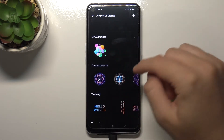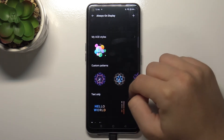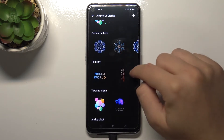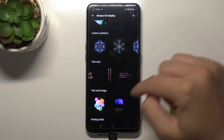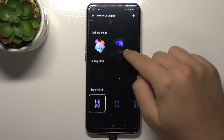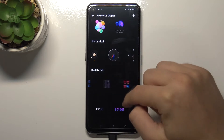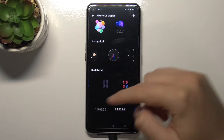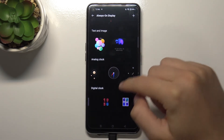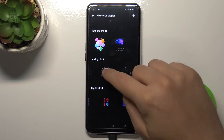When you scroll down you can choose a custom theme. There are patterns, you can input text, get text in an image, an analog clock, a digital clock, and two different themes. I'm going to apply the analog clock.